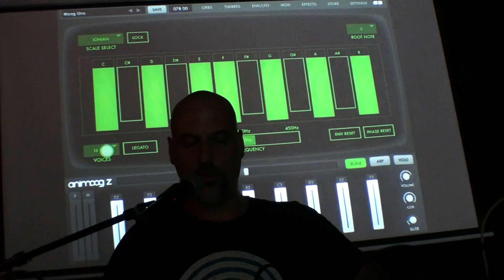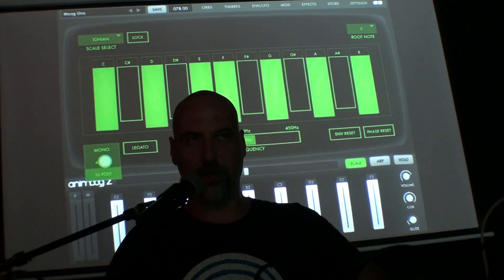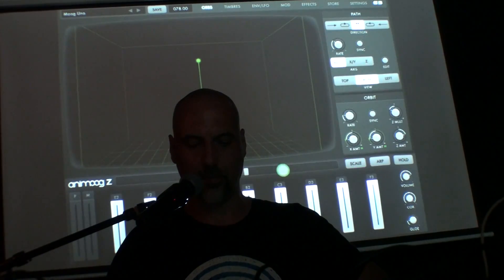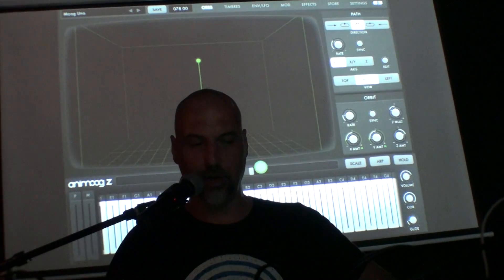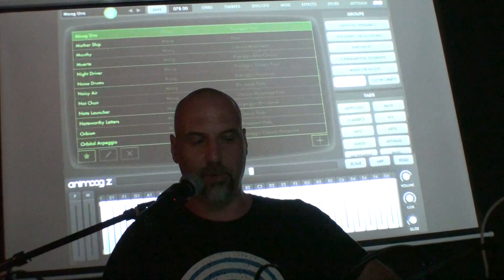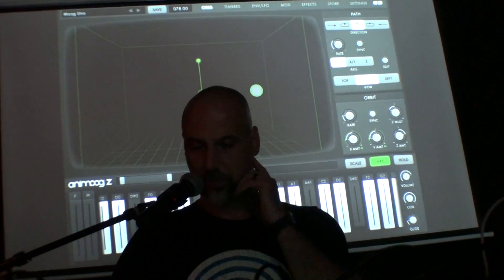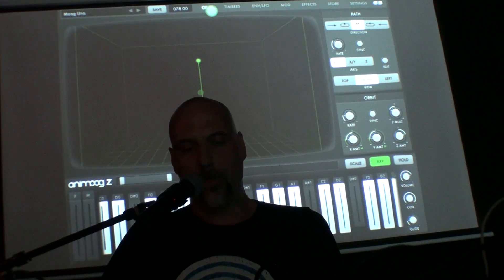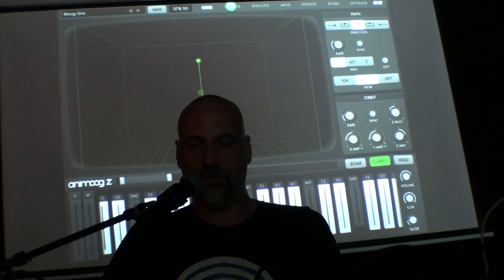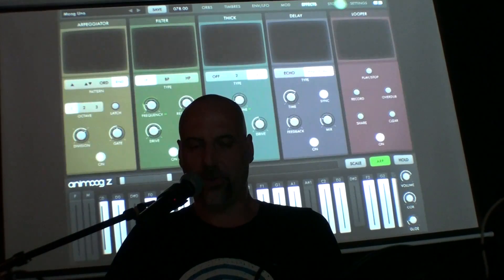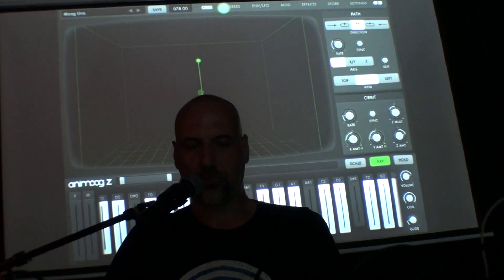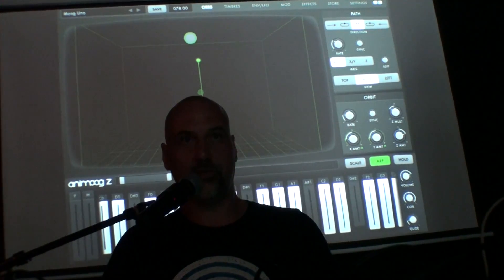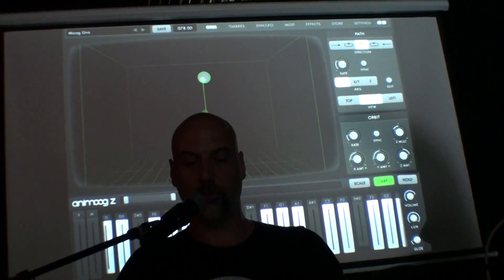The new version of Animo has 16-voice polyphony; the old one had four plus a monophonic mode. Looking at the toolbar, you have these different sections — this is pretty typical in synthesizers and apps.